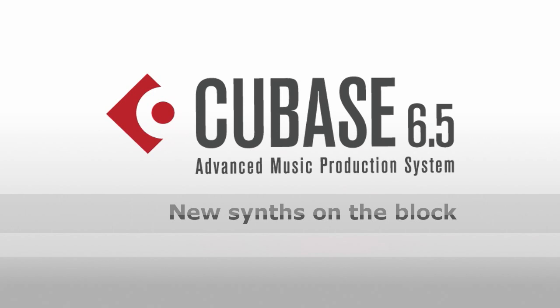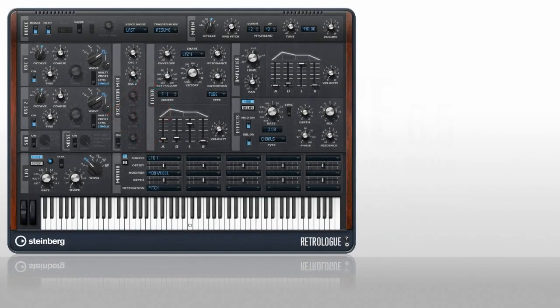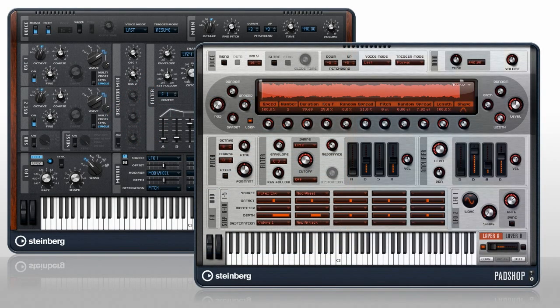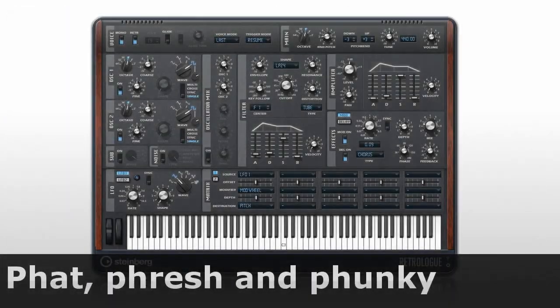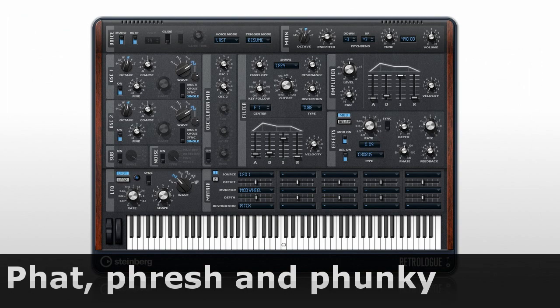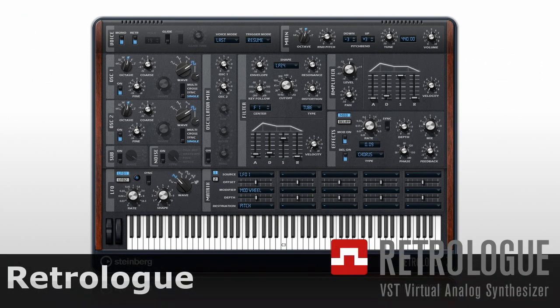Cubase 6.5 introduces two new instruments, one retro and one modern. RetroLog takes you back to the early days of old-school synthesizers. It has earth-shattering sub-oscillators and classic filters, perfect for that screaming synth sound or cutting bass. Let's take a quick tour.